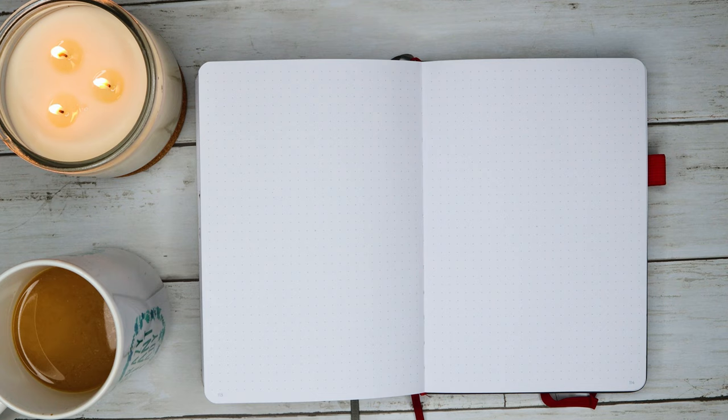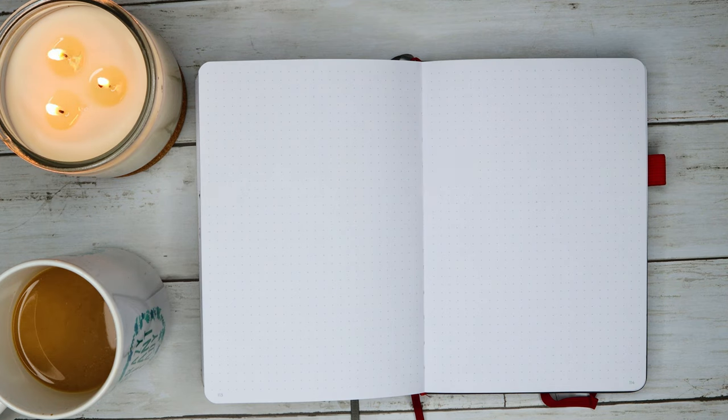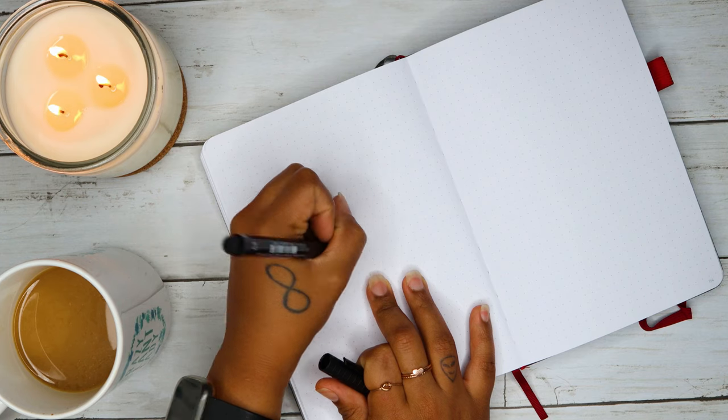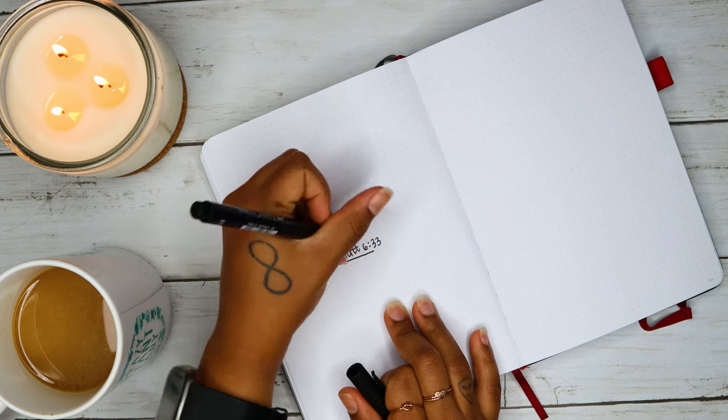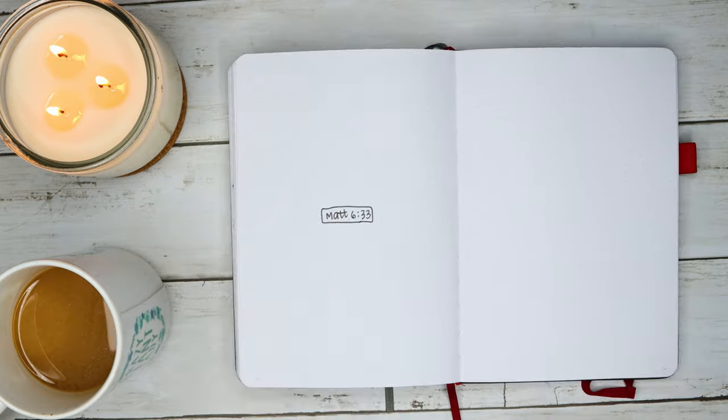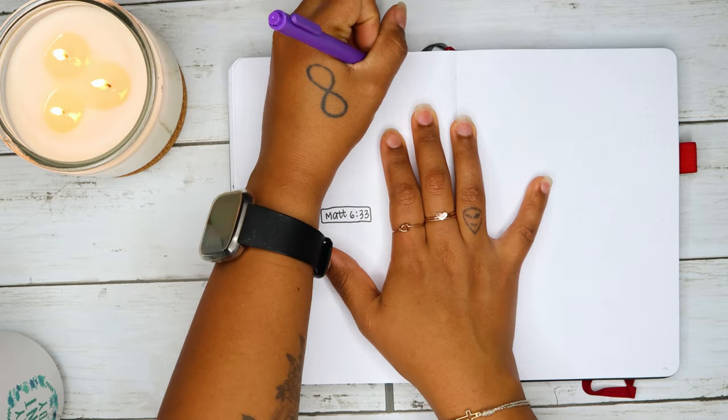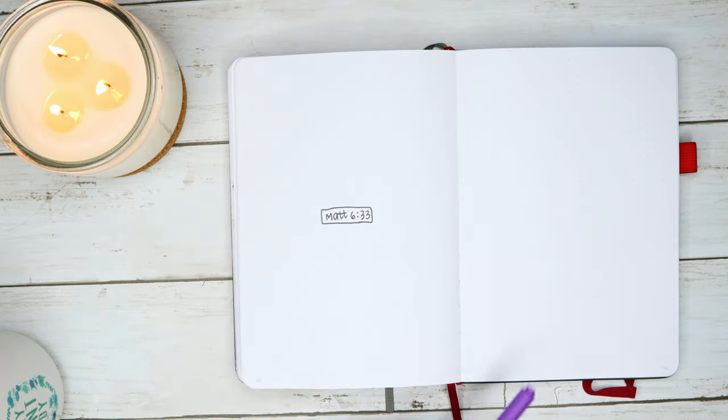The second step is observation, which is basically taking the scripture that you're going to study and trying to find out some more context. We're actually going to verse map one of my favorite scriptures, Matthew chapter 6 verse 33.